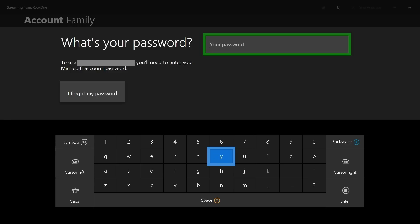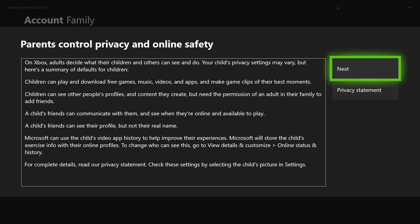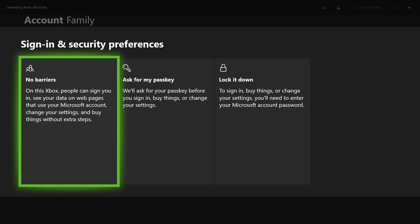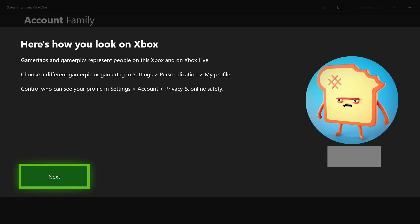Step 9. A screen appears prompting you for the password associated with your parent account. Enter the password associated with your account, and then press Start. Step 10. A Parents Control Privacy and Online Safety screen appears, giving you an overview of what parents can do and what children will have access to. Select Next on the right side of this screen to move to the next section. Step 11. The Sign In and Security Preferences screen appears. Choose the setting that will work best for your family. Step 12. The Here's How You Look on Xbox screen appears, displaying the gamer tag and image associated with your child's account. Select Next.